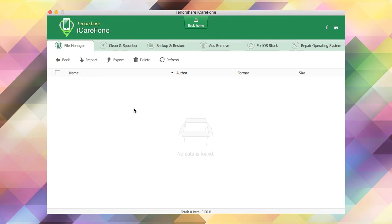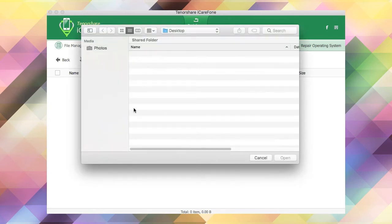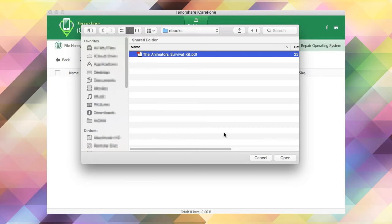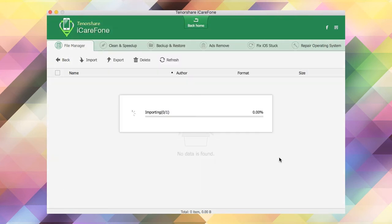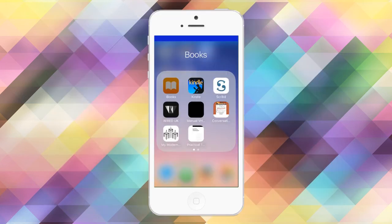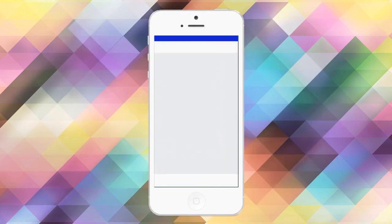To import PDF files to your iBooks app, just click the import button and then select the file you wish to import. A little processing time later, your file will be imported to the iPhone and can be read using the iBooks app.